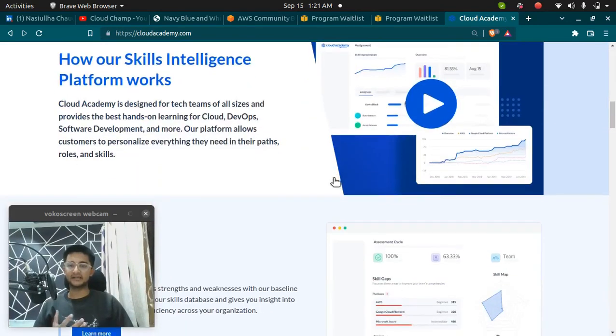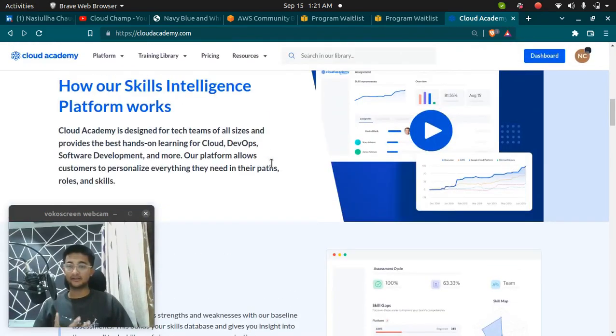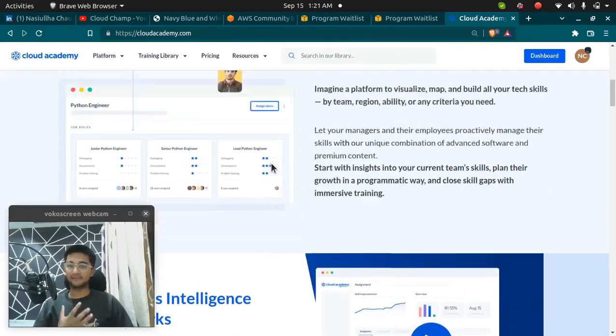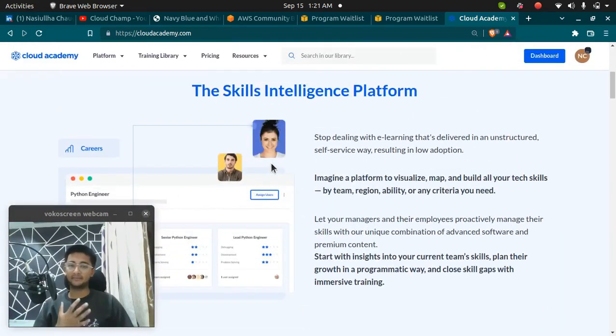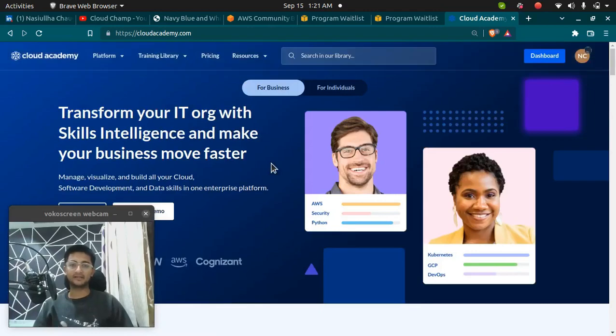Personally, I am using Cloud Academy to learn more of DevOps and Python programming. It is the best benefit, I would say.